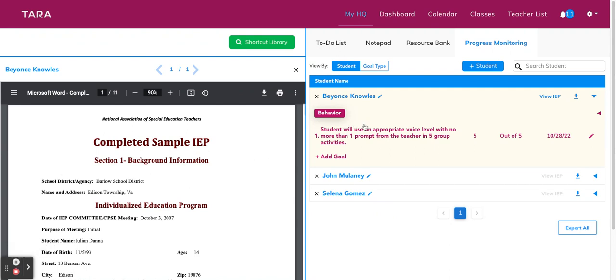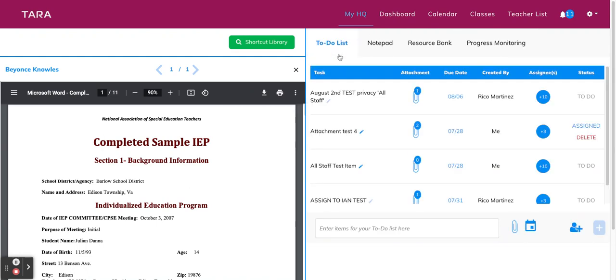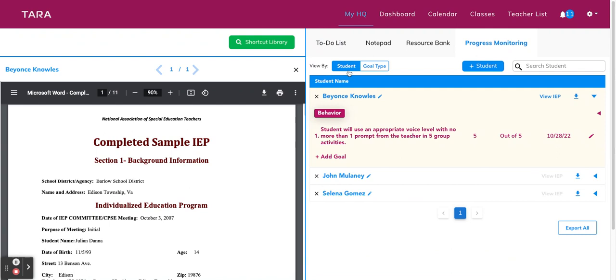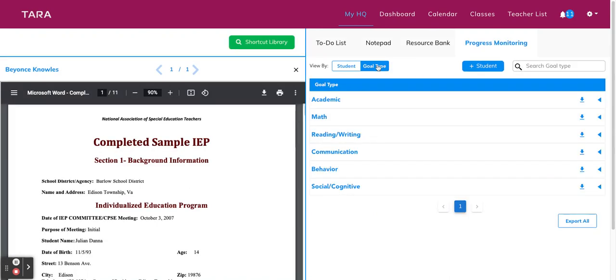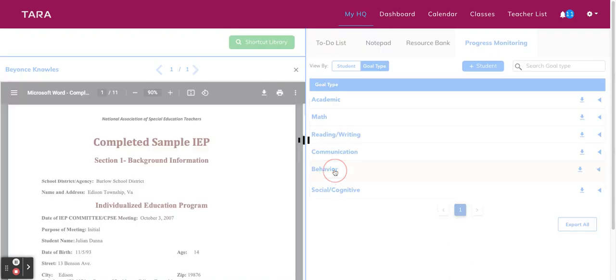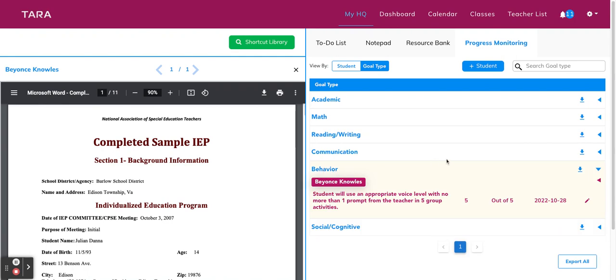So the last thing I want to show you is how you can view your tracker. So right now we're in the student view. Everything's organized by student names. But if you prefer to view and record data by the goal type, you have that option too. So for this view, you can click into the goal type to see your students and their goals and objectives. So we recorded one for behavior.